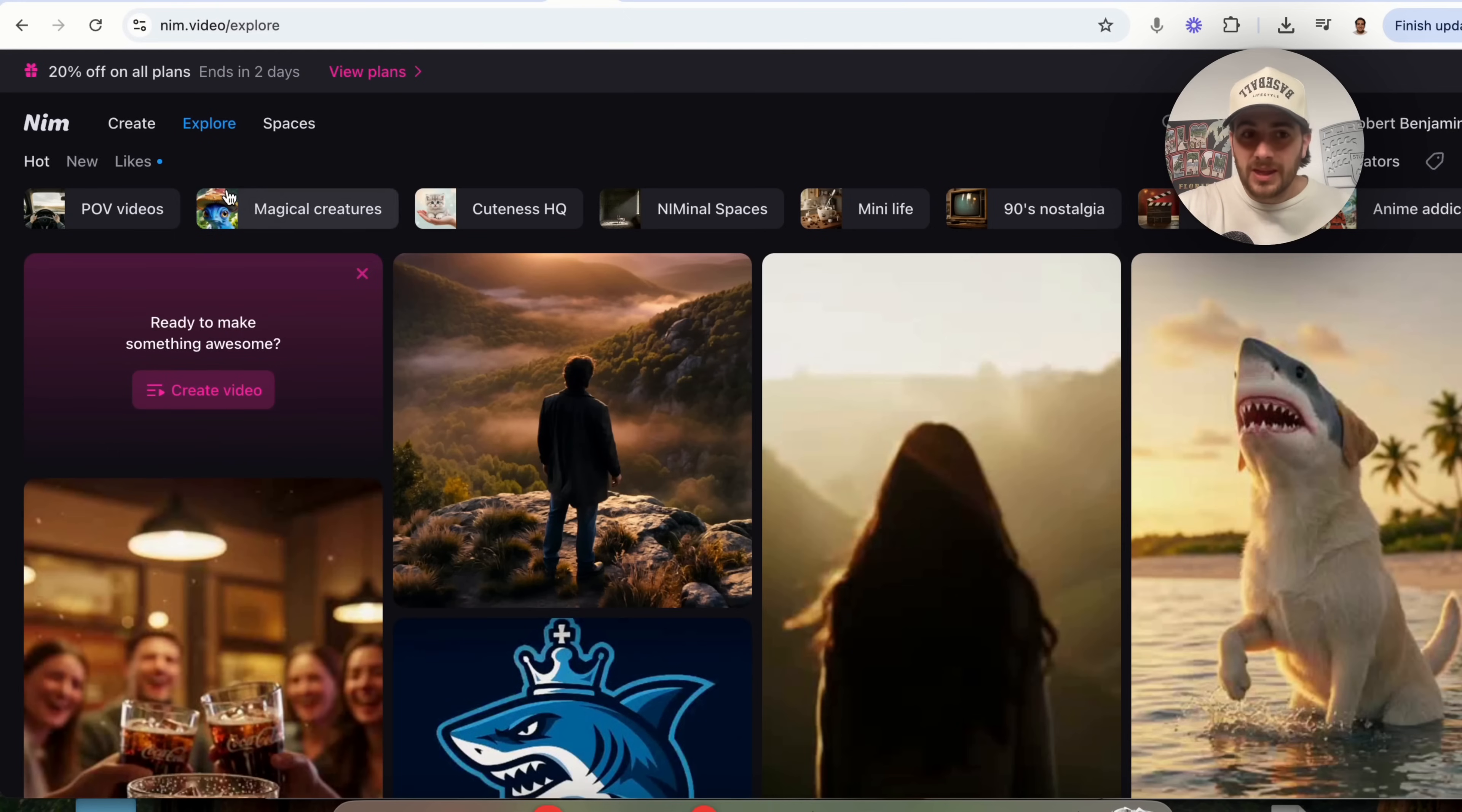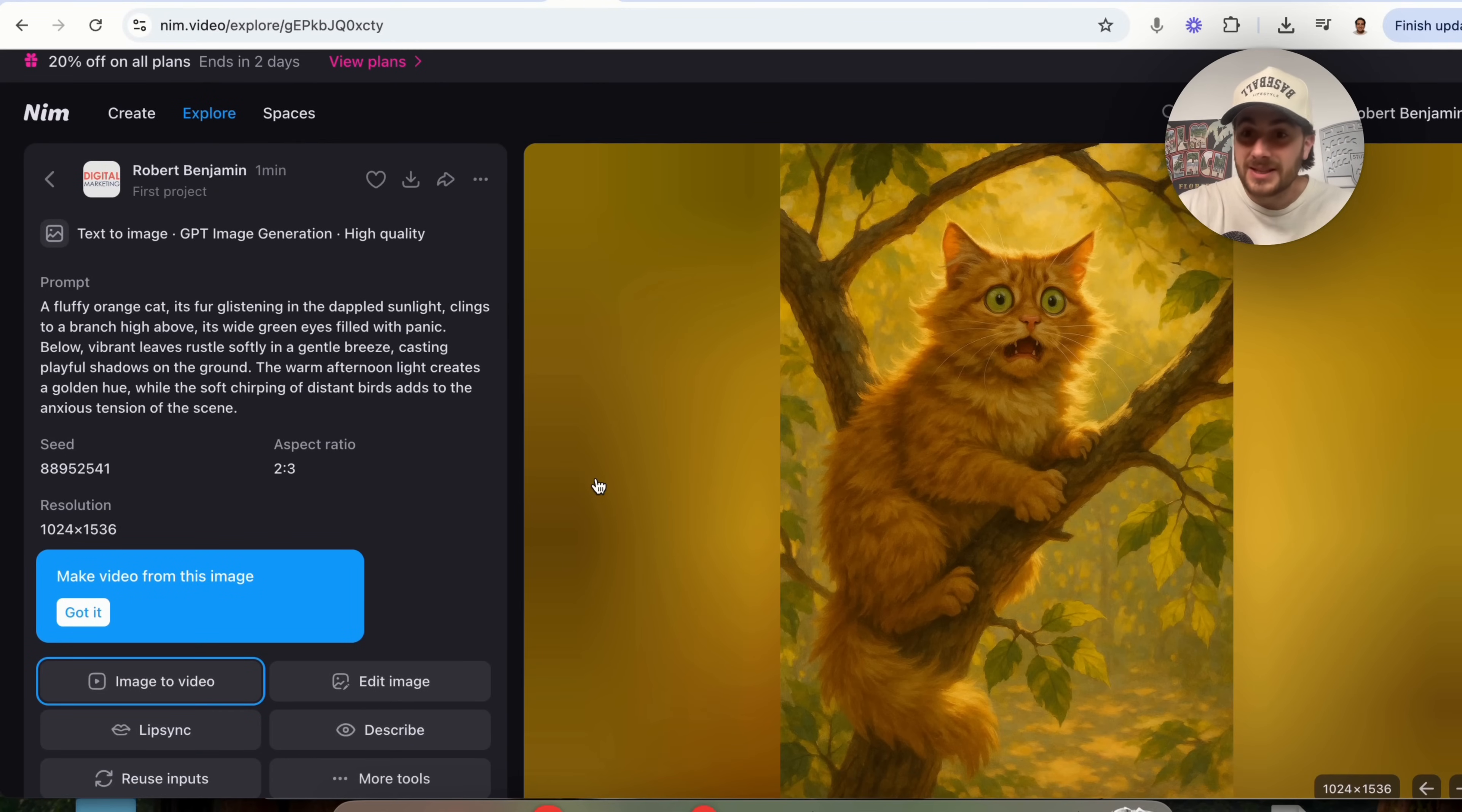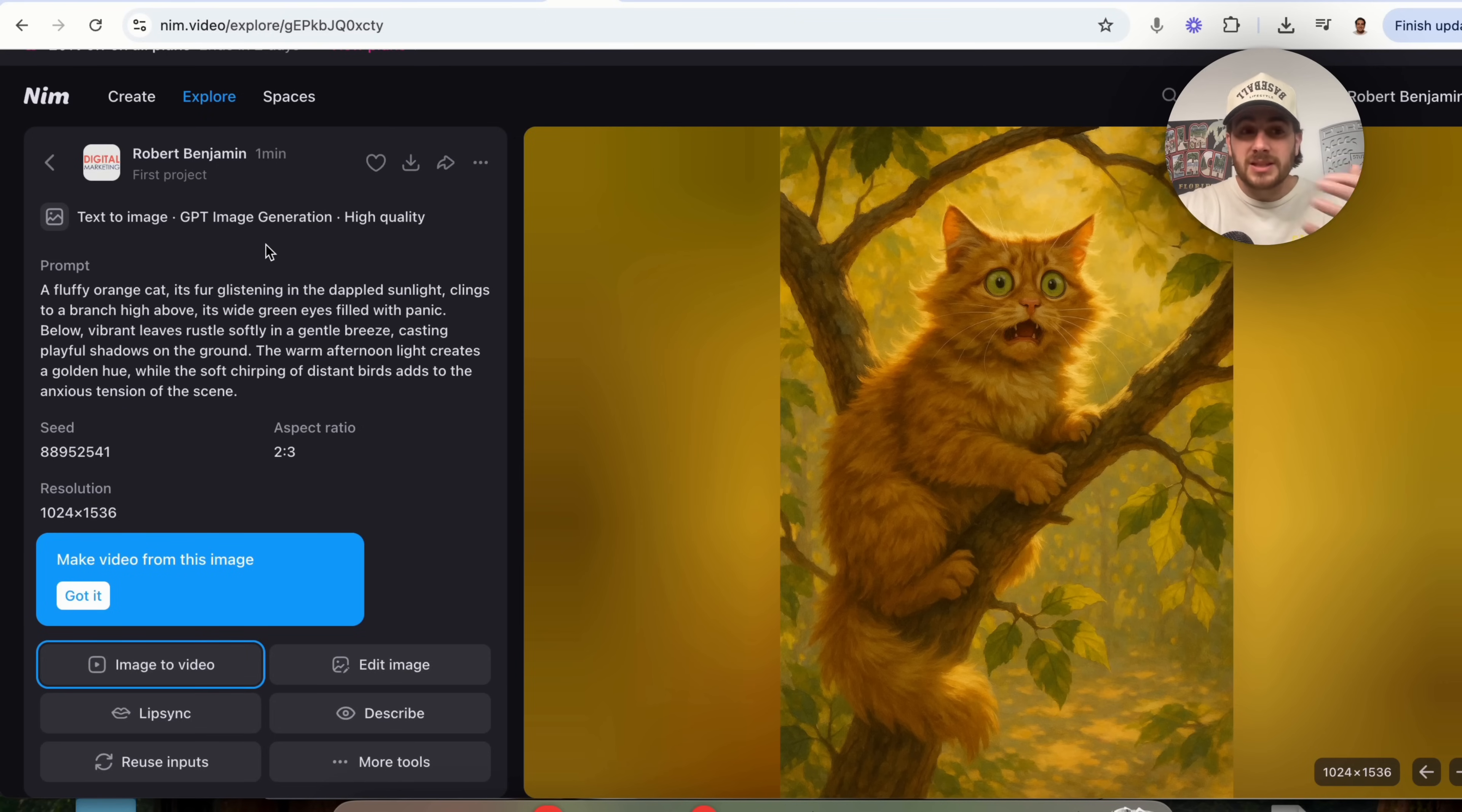Whatever you can think about, NIMH is going to be able to create for you. And if we come back over here, we could see right here that this is done generating the image of this cat terrified stuck in this tree. And if we wanted to right now, we would be able to edit it. We would be able to turn it into a video. Or we'd be able to rework this if we didn't actually like how it looked.